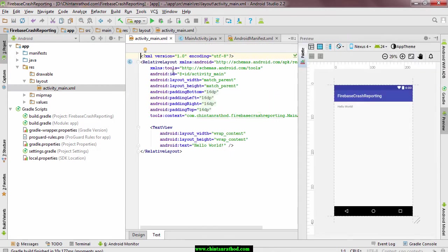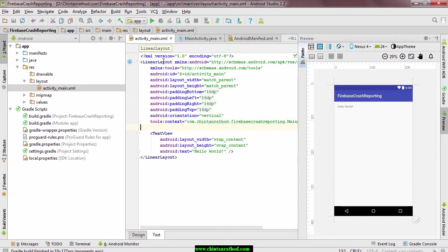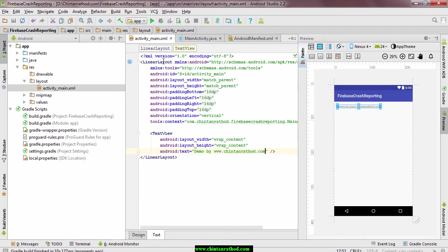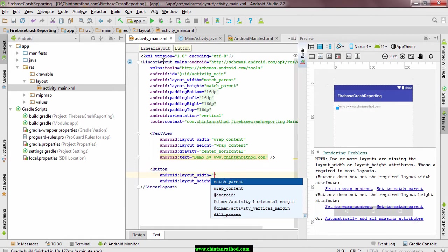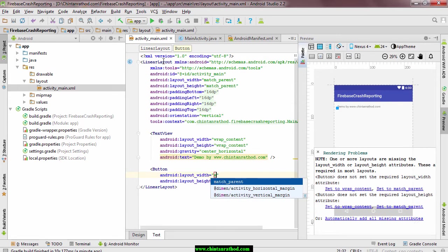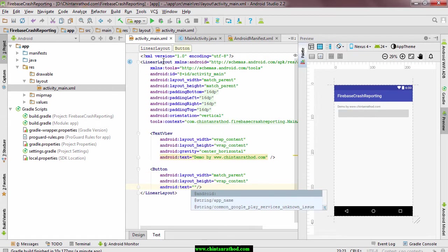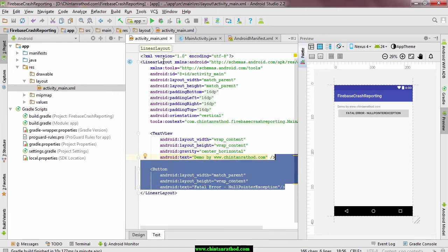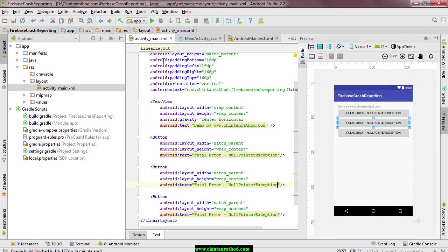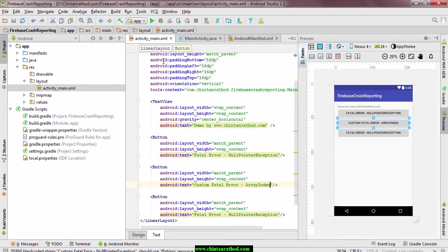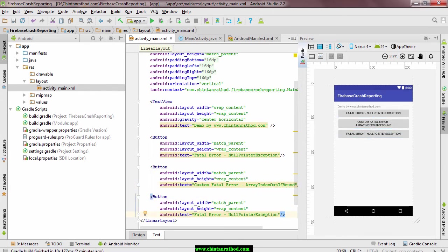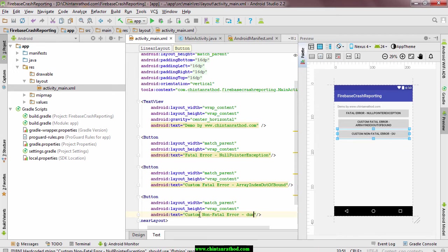Now I am creating a layout where there will be three buttons and a text view. When first button is clicked, we will examine null pointer assumption. For the second button, we will examine array index out of bound assumption. And for the third button, we will examine custom assumption.